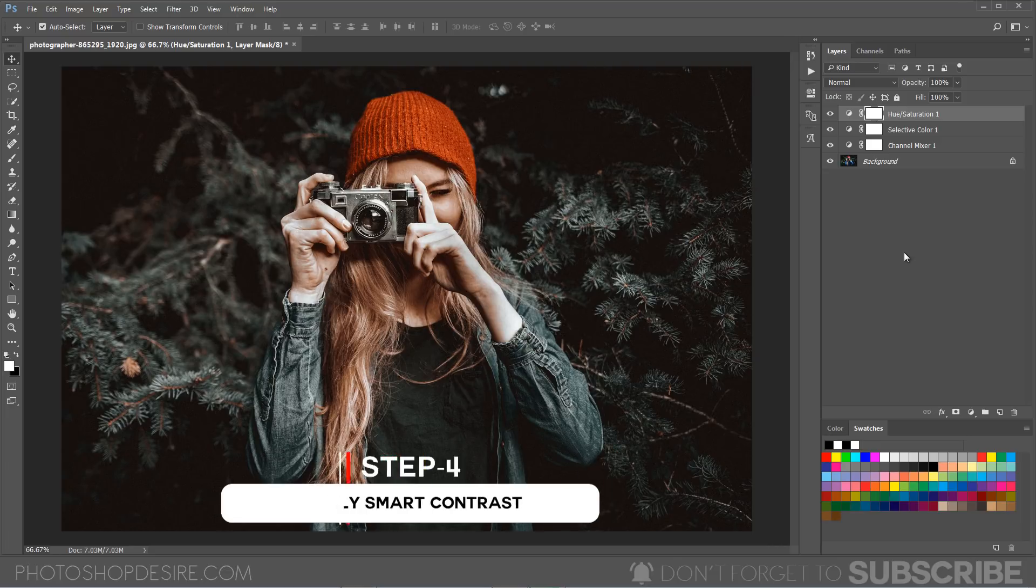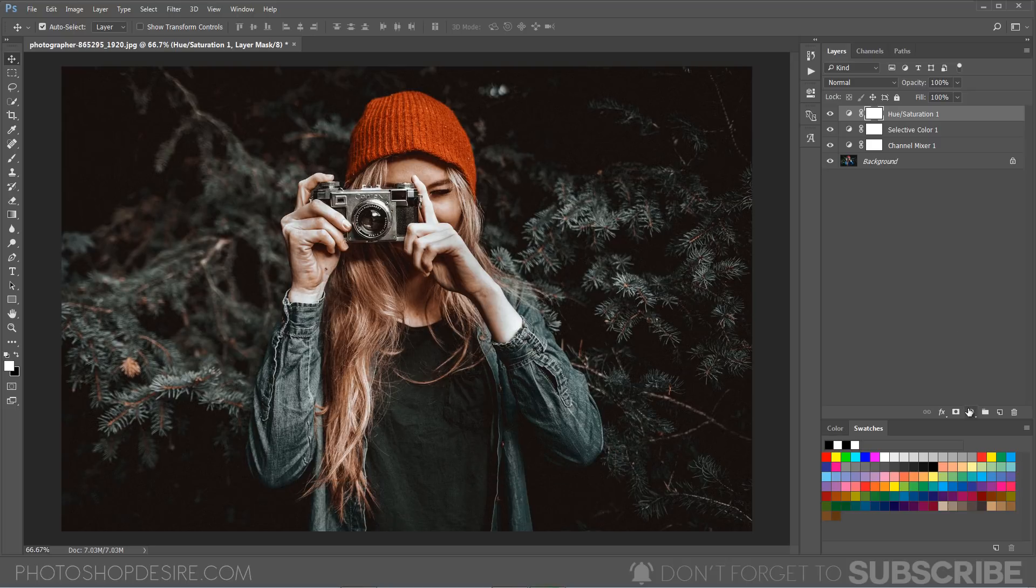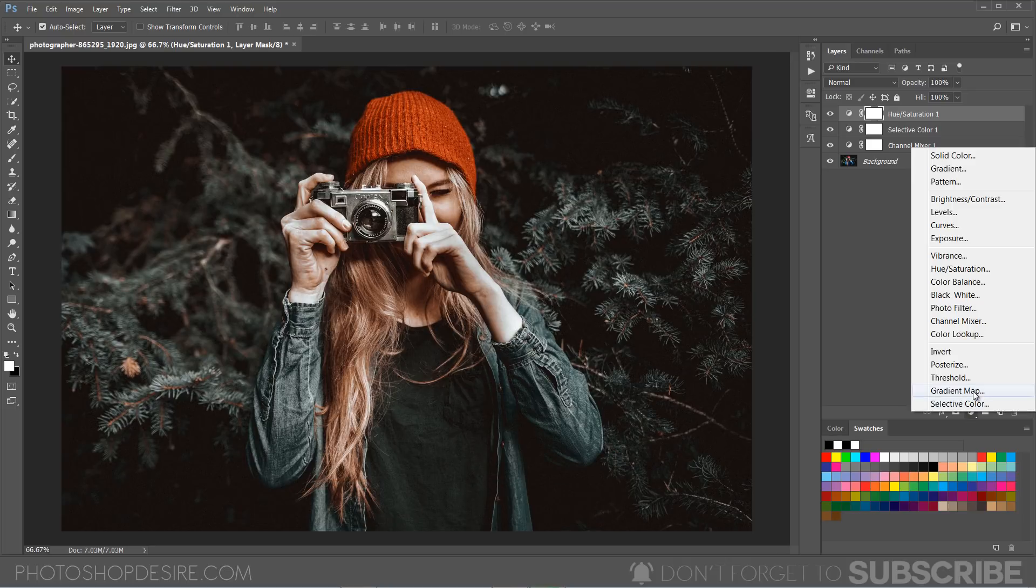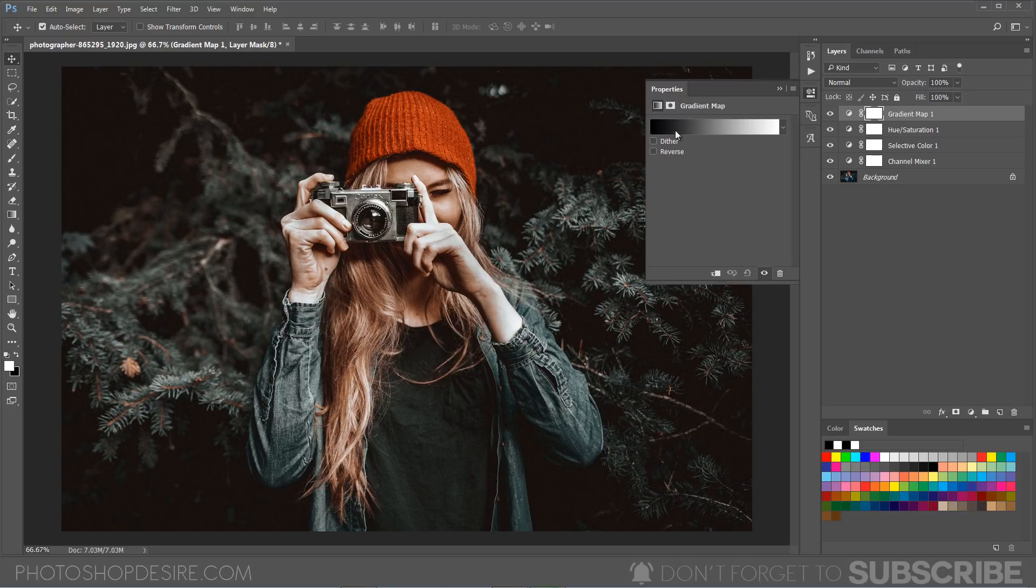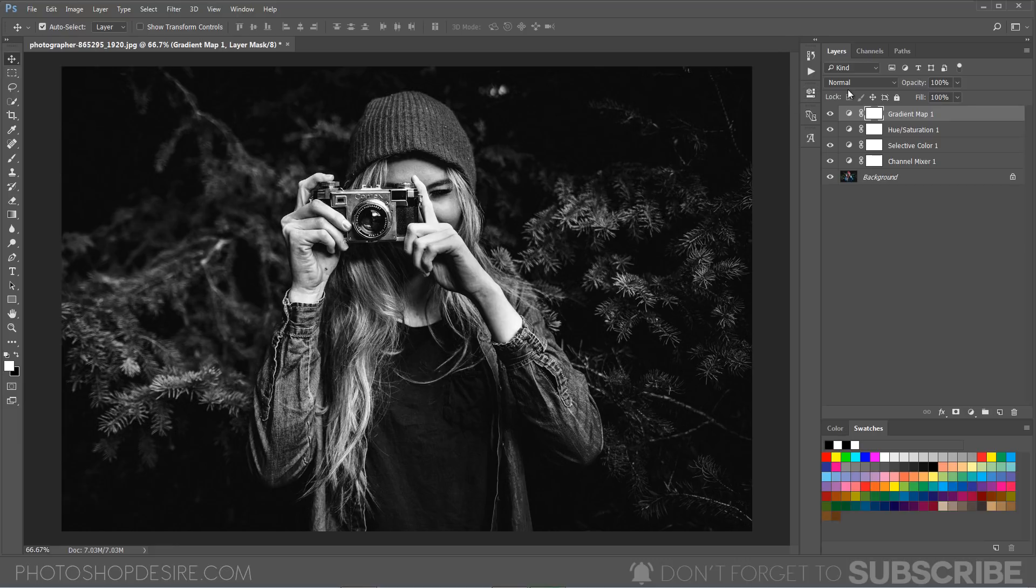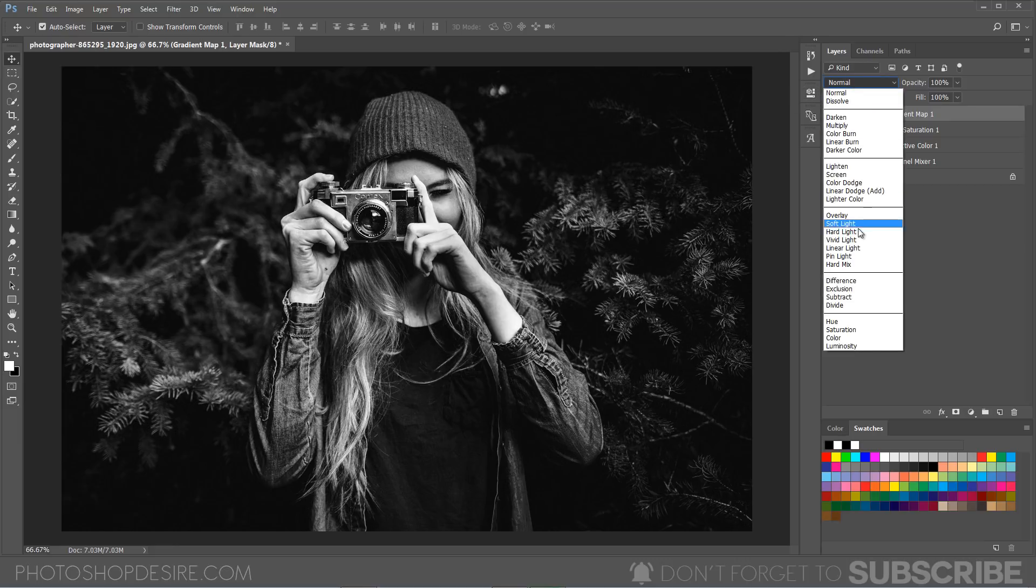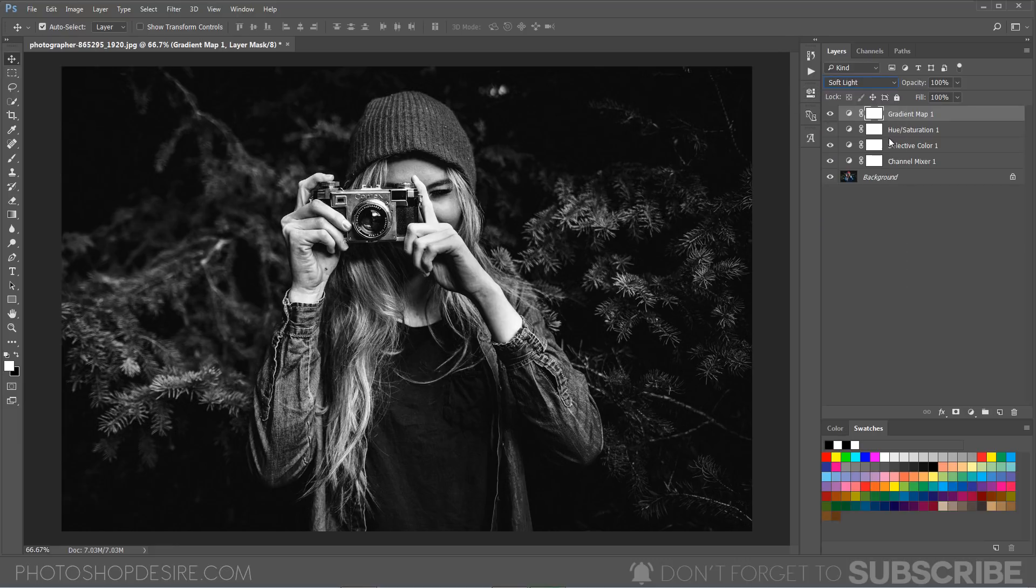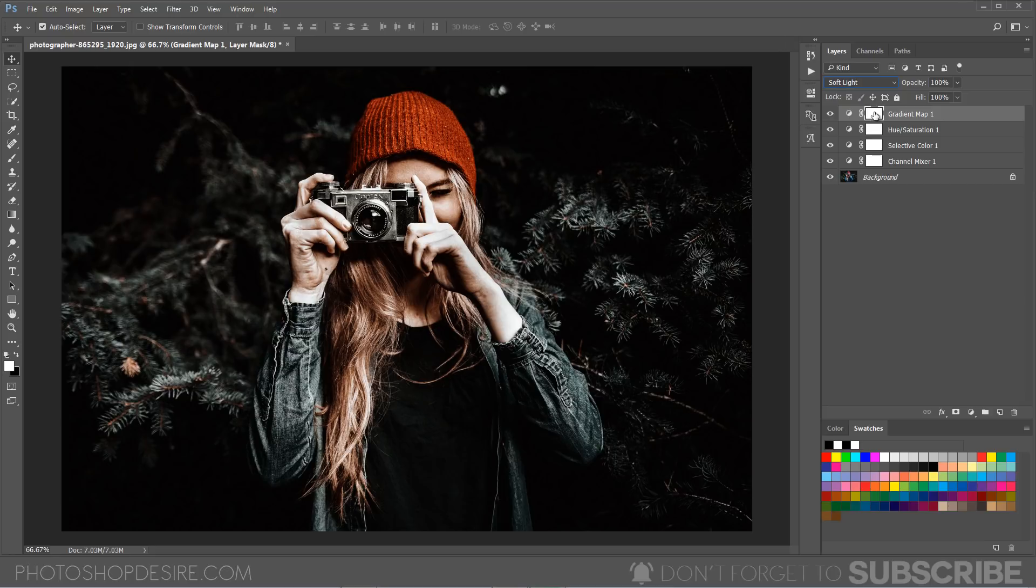Now I am going to add some contrast to the image. To do that, I'm going to add a gradient map. Select the black to white gradient and change the blending mode to soft light.